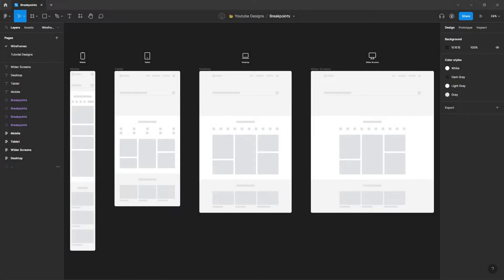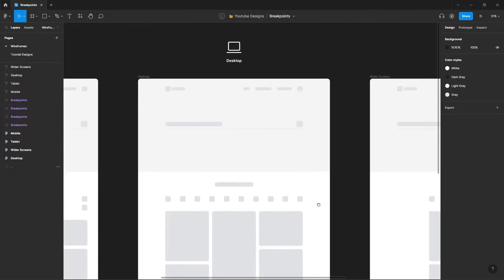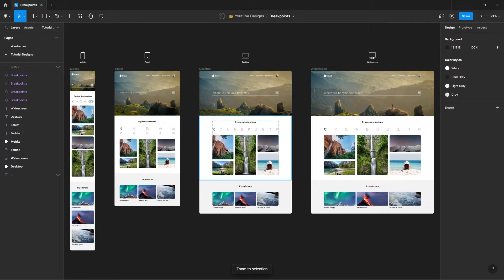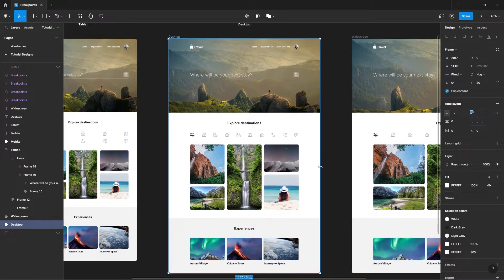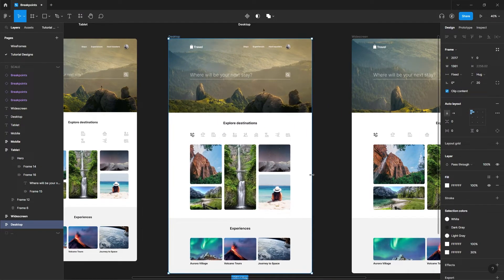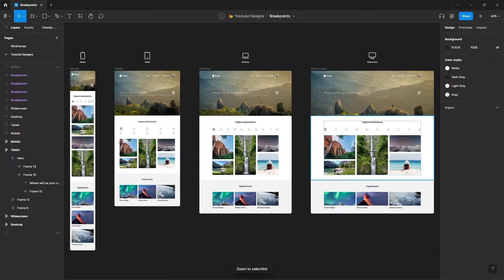Here I have some quick wireframes in Figma that I've already created, nothing too fancy, just to simulate the content. And here we have them filled with pictures and text, so you can clearly see Figma's image fill property working in real time.